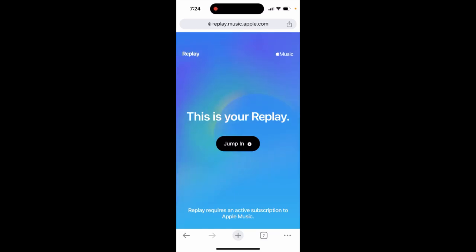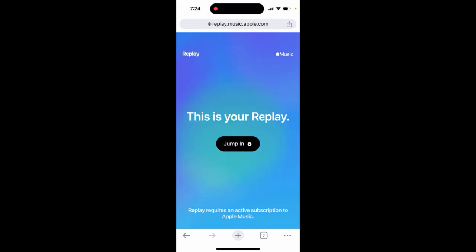When you try to access Apple Music Replay, it just says 'Replay requires an active subscription to Apple Music.' The Replay feature is kind of Apple Music's analogy to Spotify Wrapped, but unfortunately you need to have an active subscription.